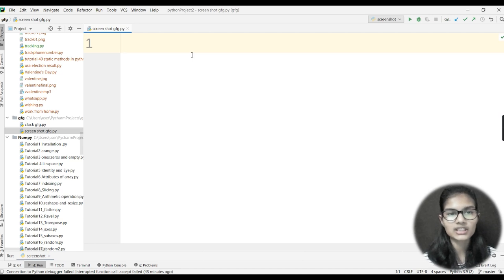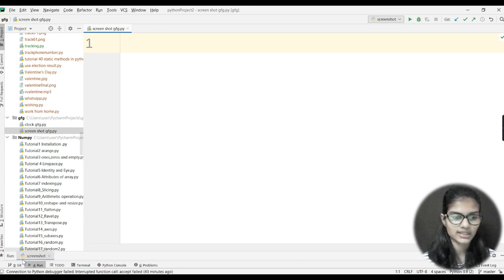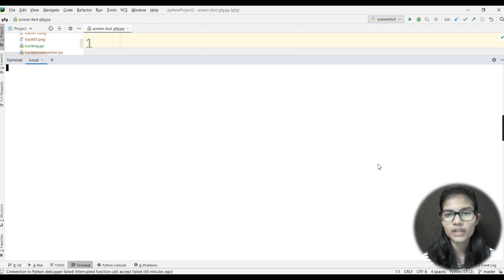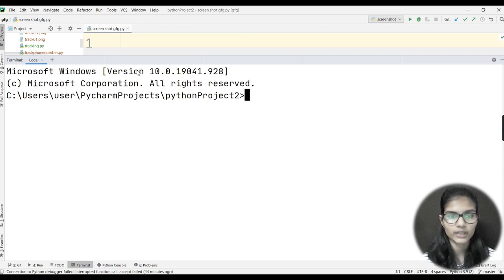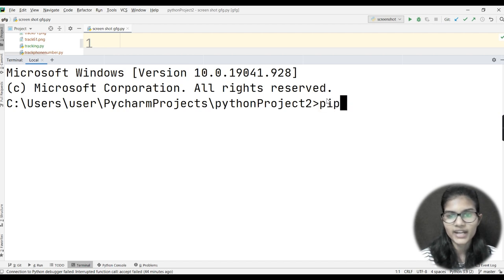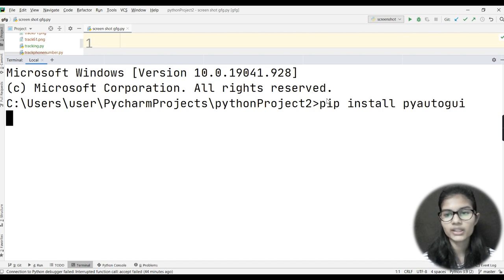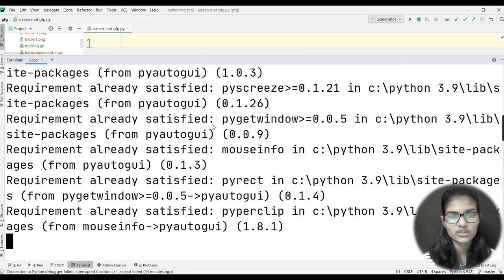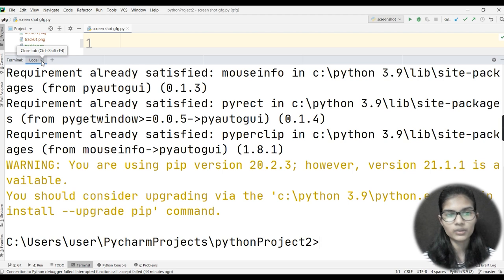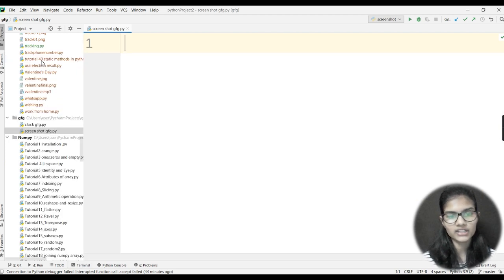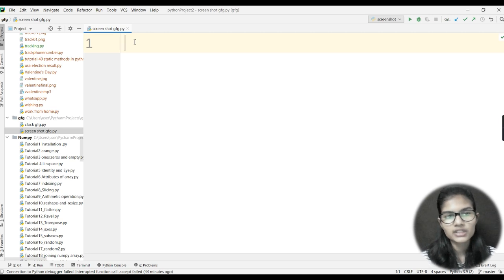Since it's a new library, we need to install it on our device. If you're using PyCharm, come to the bottom and click on the Terminal option. A terminal window will appear. Write the command: 'pip install pyautogui' and run it. For me it shows 'Requirement already satisfied', but for you it will download and show 'Successfully installed'.